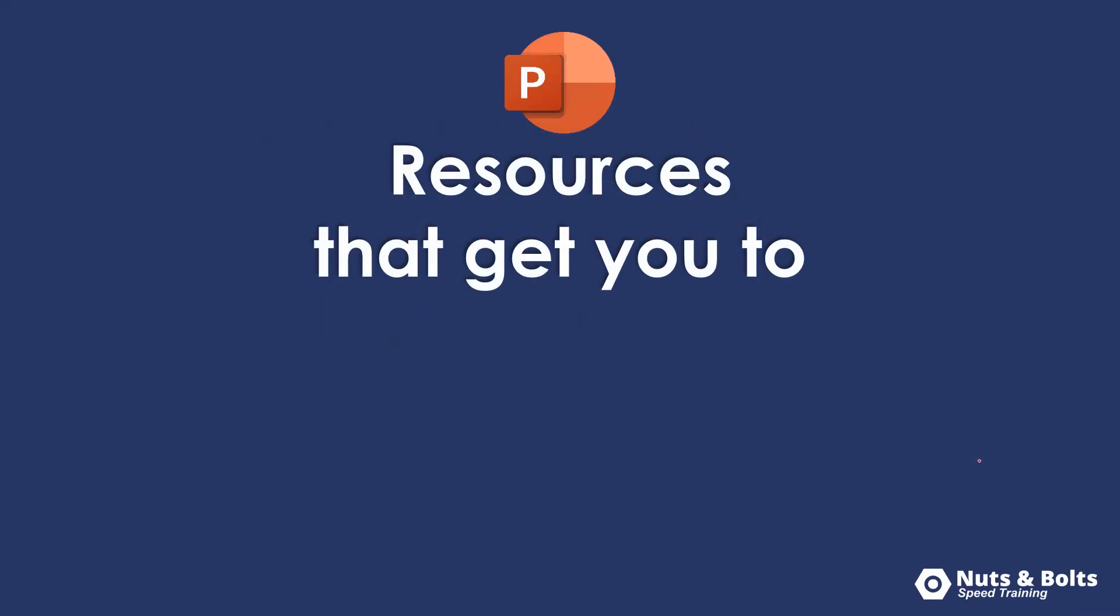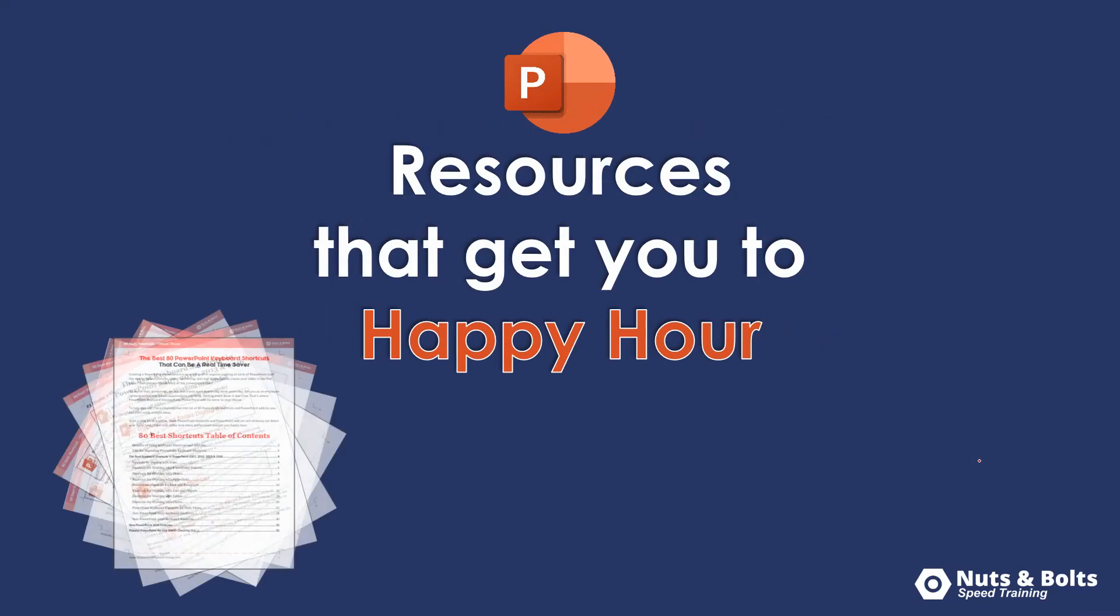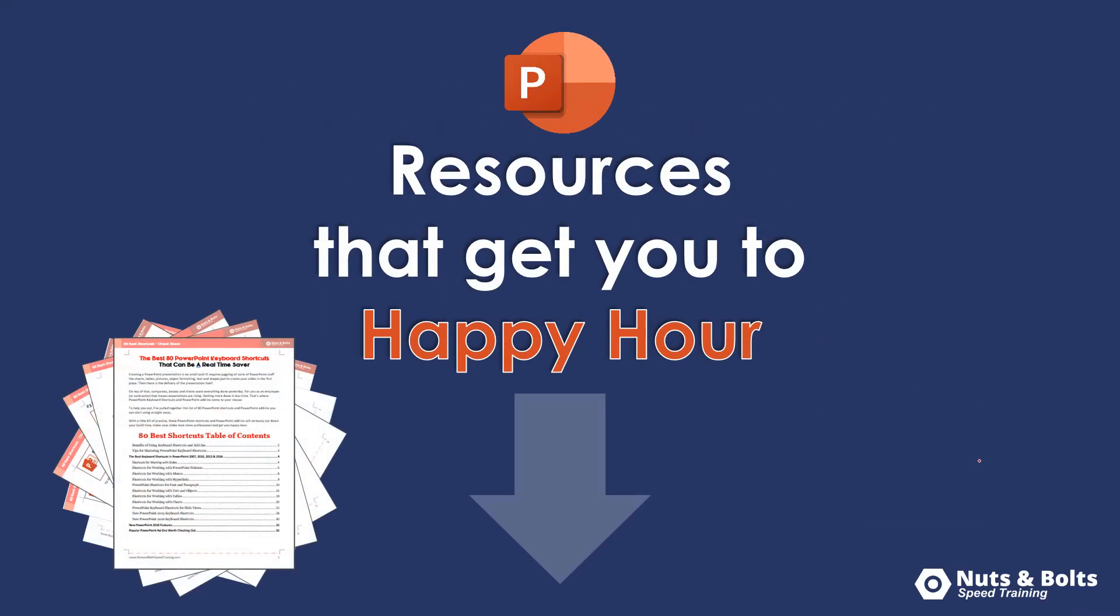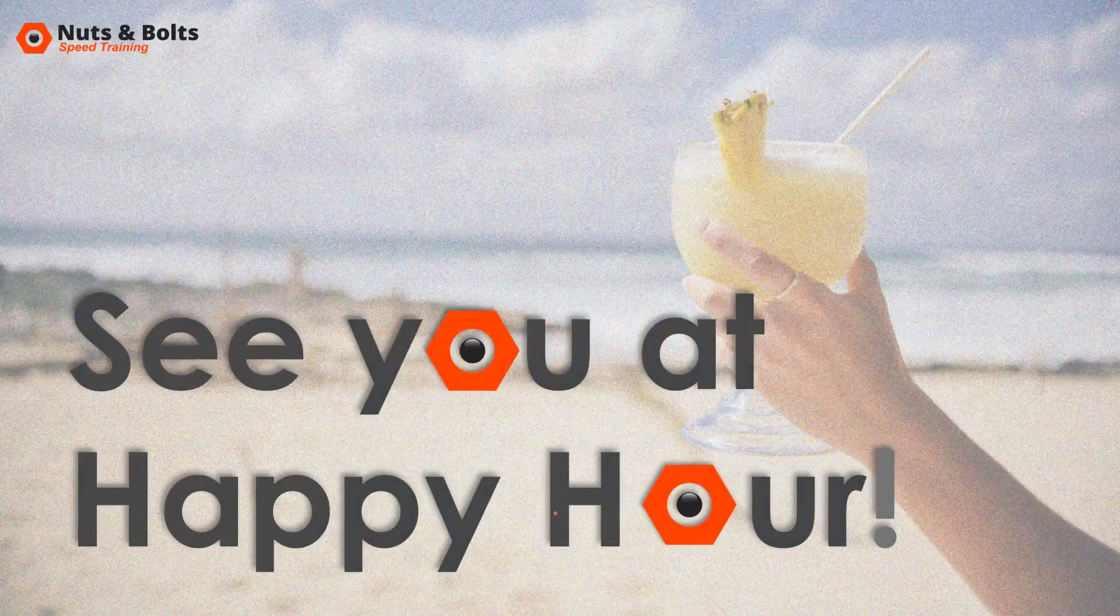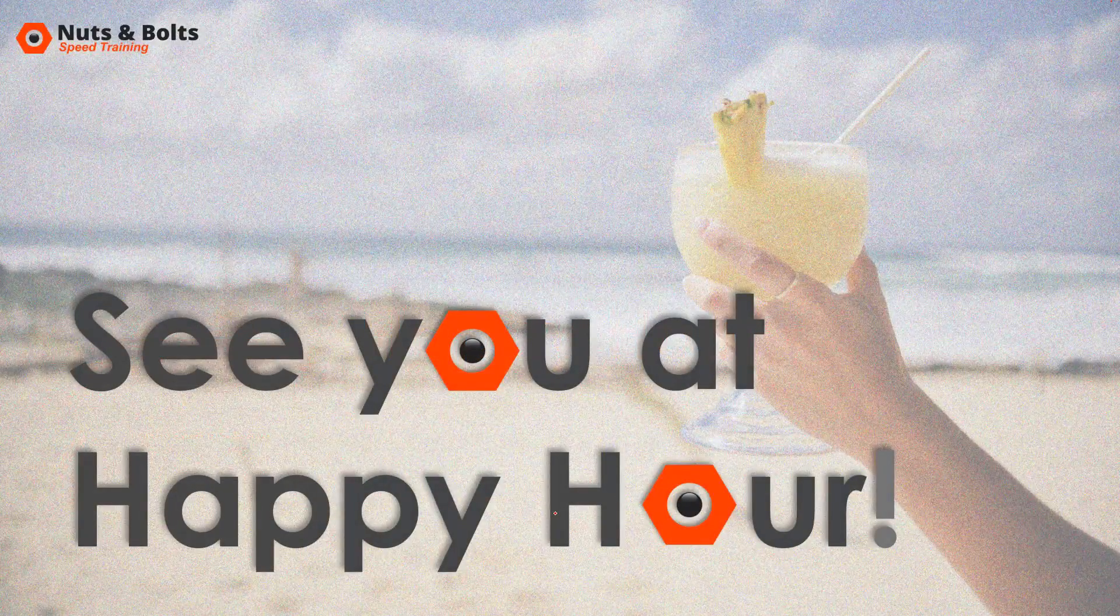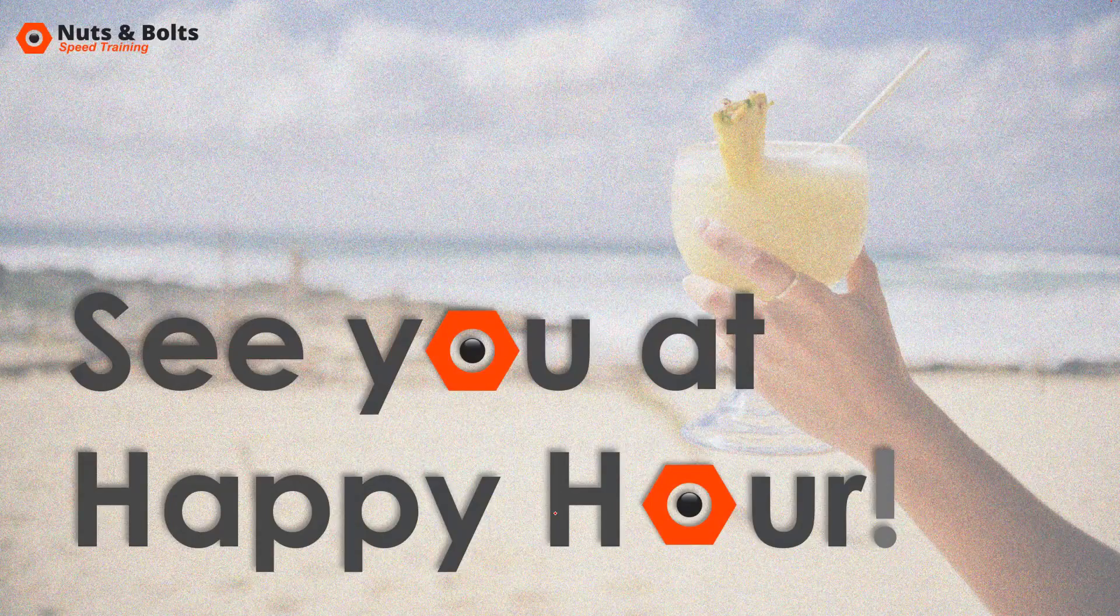And if you're just looking for some PowerPoint resources to help get you to happy hour, including PDF cheat sheets and shortcuts, look in the description box directly beneath this video. This is Taylor from nuts and bolts speed training, and I'll see you at happy hour.